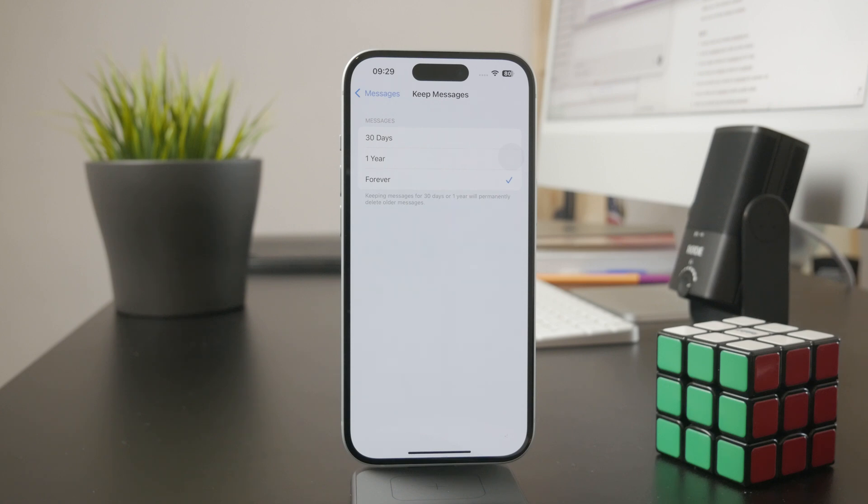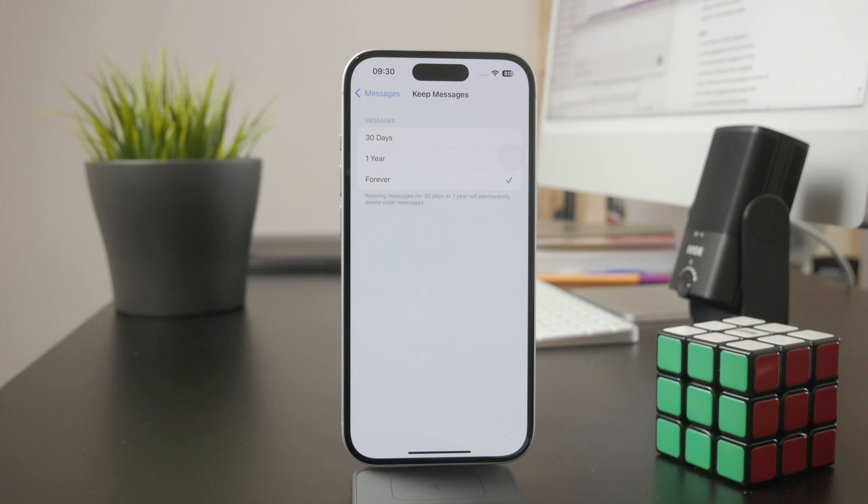...if you want to actually keep them, choose either one year or forever. Forever is naturally the safest option as it doesn't delete any messages on its own.